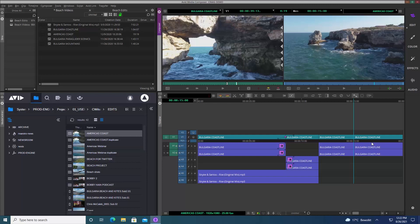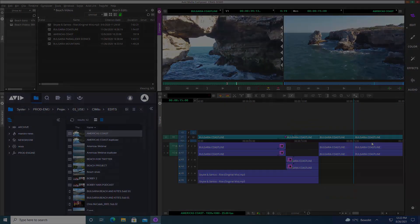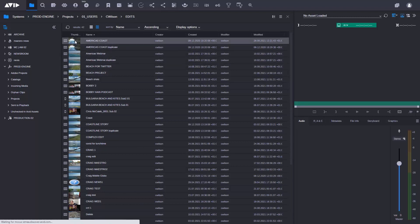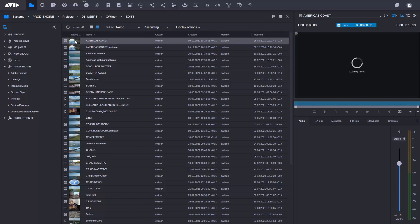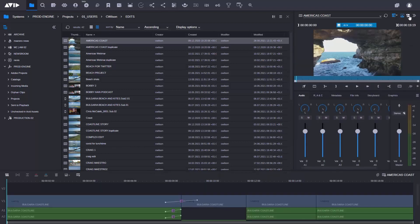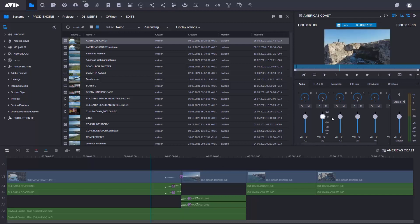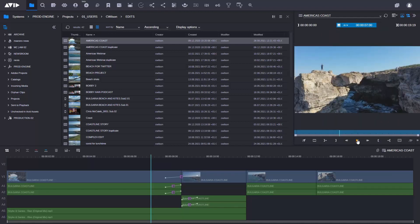To show the collaboration workflows, I'm switching over to Media Central Cloud UX — imagine I'm a producer or reporter who wants to take a look at this sequence and add some comments for the editor. Now here I am inside Media Central Cloud UX, in the same folder the editor was working in, and I can see the America's Coast sequence. I double-click to load it into the video player and bring up the timeline.